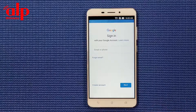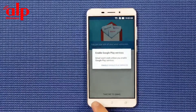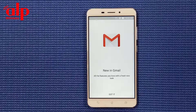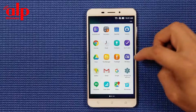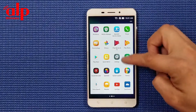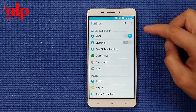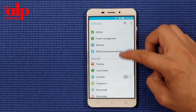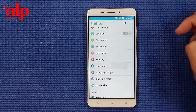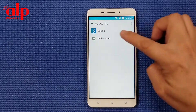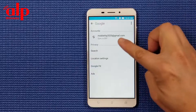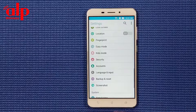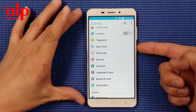Now we're going to go back, one more back. Now we're going to check if the Gmail is signed in or not. Go to account - you see it's already signed in. Go back, go back. Now we're going to reboot the phone.